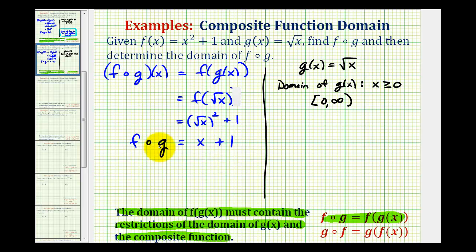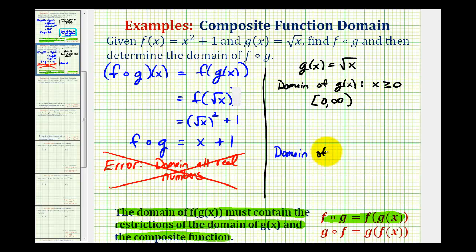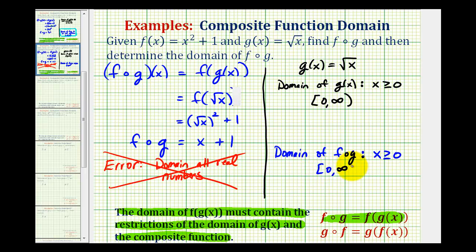If this was not a composite function, the domain would be all real numbers, but this would be an error. Because the domain of our composite function must also contain the restrictions of the domain of the inner function g of x. So here's an example of where the domain of our composite function is the same as the domain of the inner function — in this case, x is greater than or equal to zero. If we have a composite function where the initial inputs will be into function g, the restrictions on the domain of g must also be considered when determining the domain of our composite function.